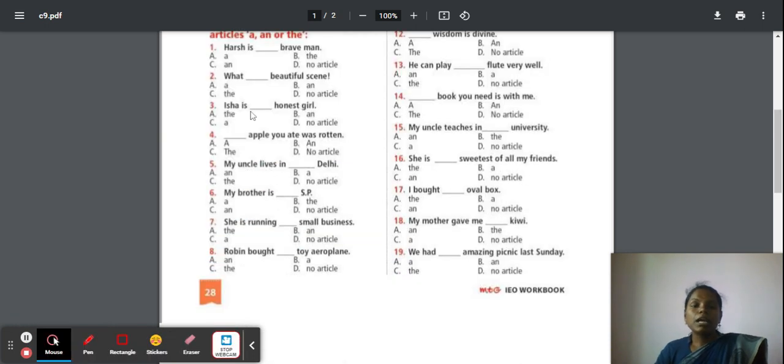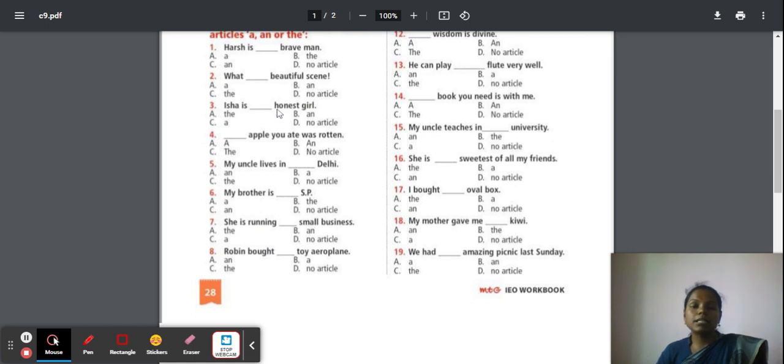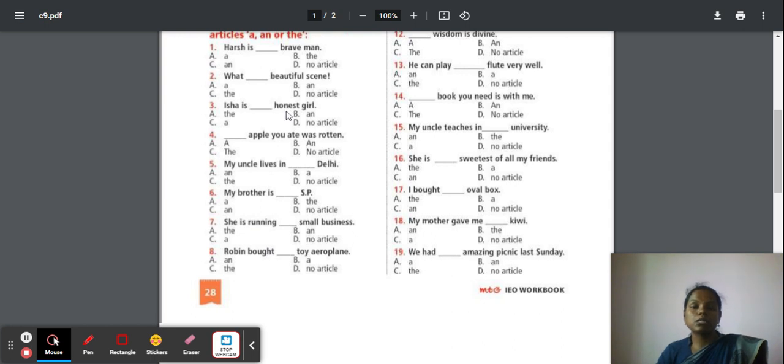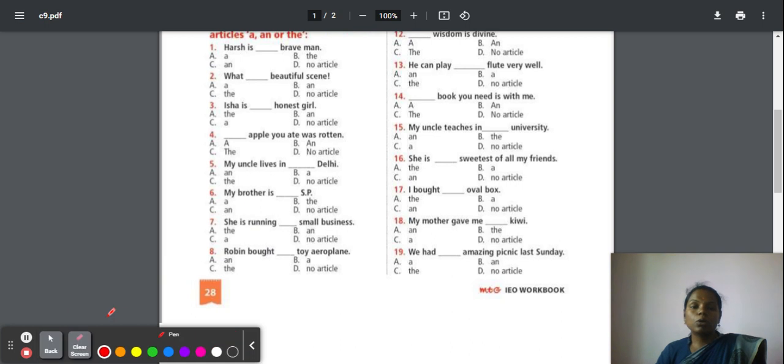Third question: Isha is an honest girl. Here, you should not read it as 'honest'. The 'h' is silent, so a harsh sound should not come. You have to read it as 'honest'. So 'o' is your vowel sound. If it is vowel sound, we have to go with article 'an'.